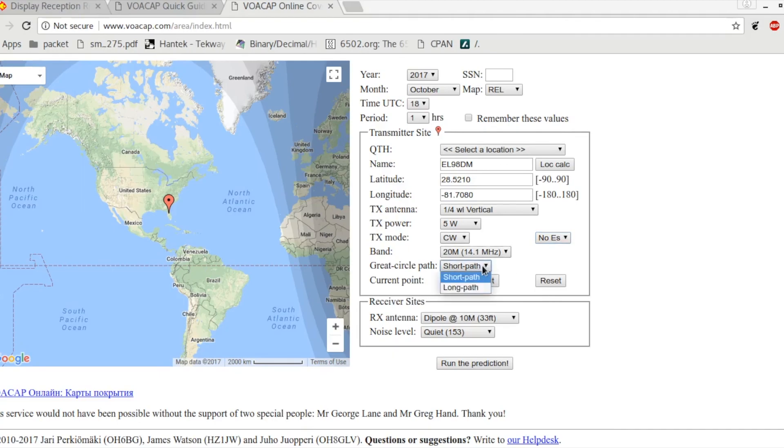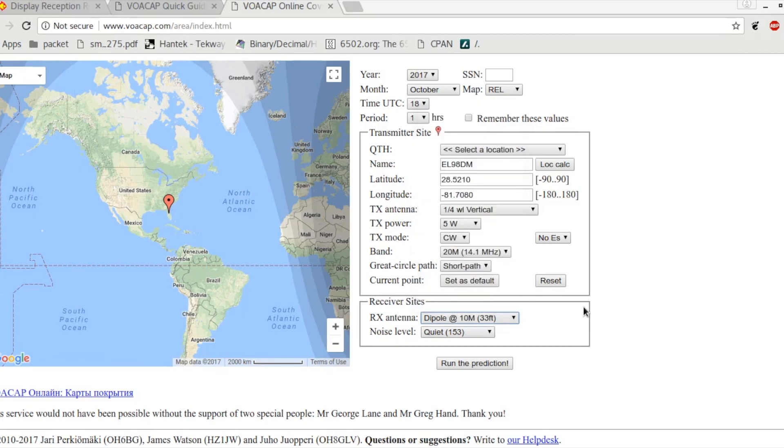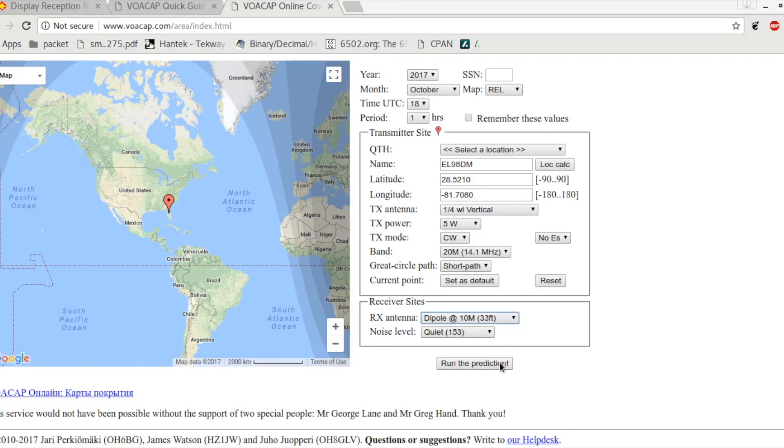Band's 20 meter. Short path - we could have long path - we're going to say short path for now. And we're going to say that the receive antenna, we'll leave it there. We'll say a dipole, a 10 meter respectable antenna, but nothing crazy, not like a big gun or anything like that, with a reasonably quiet noise level. I have to guess on the receiver site, so I don't want it to be terrible but I don't want it to be absolutely amazing either. Once we have this information in, we run our prediction.